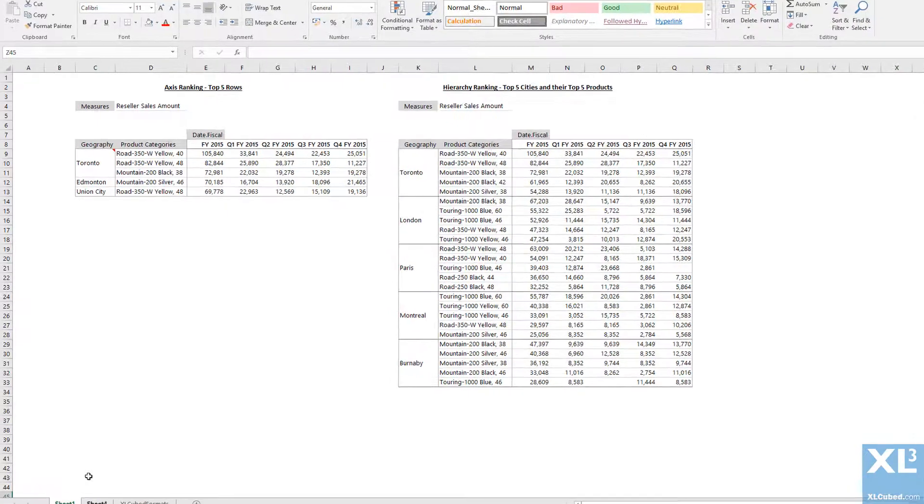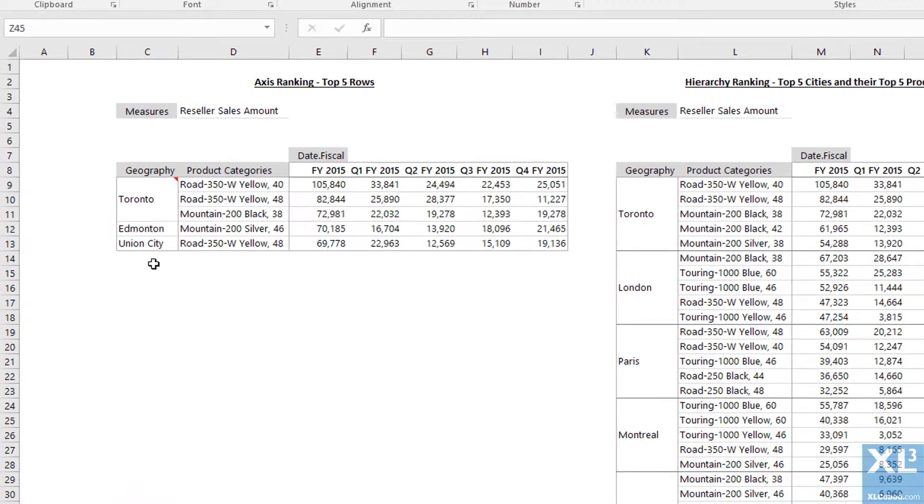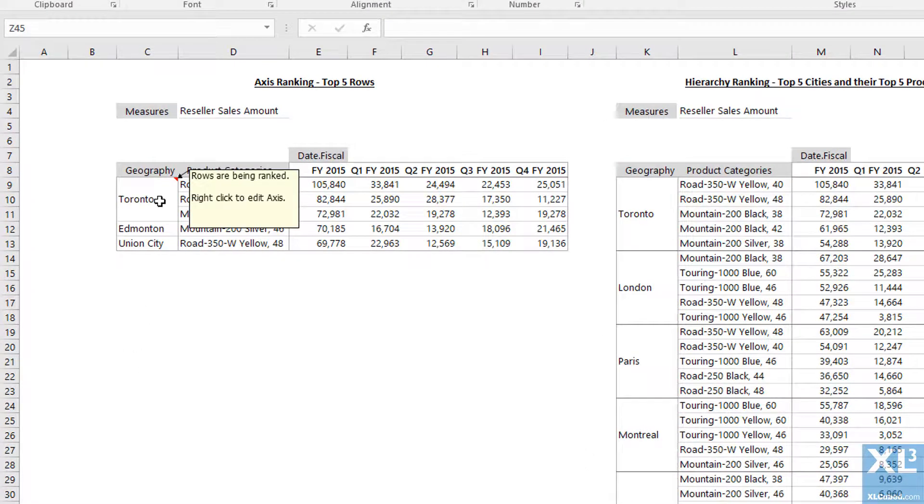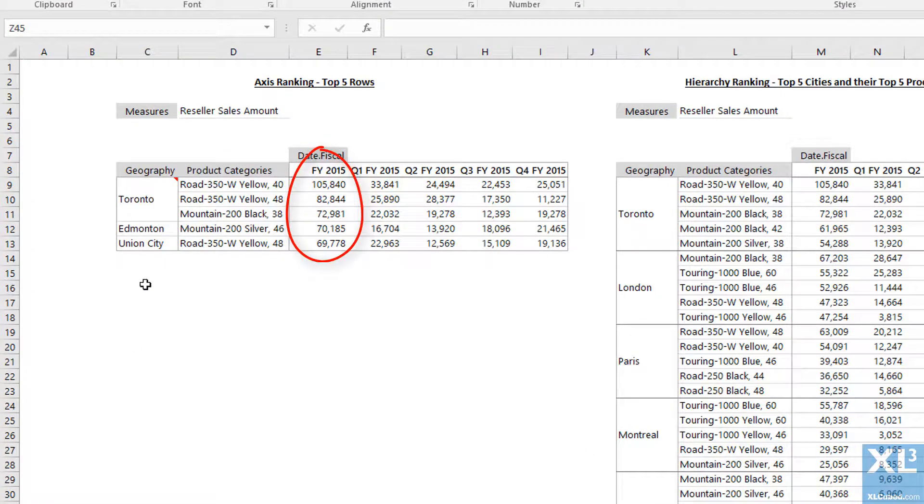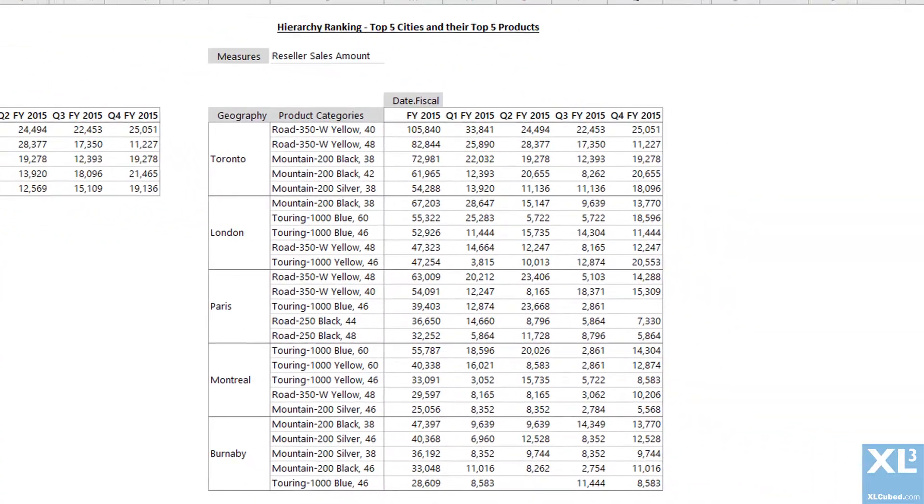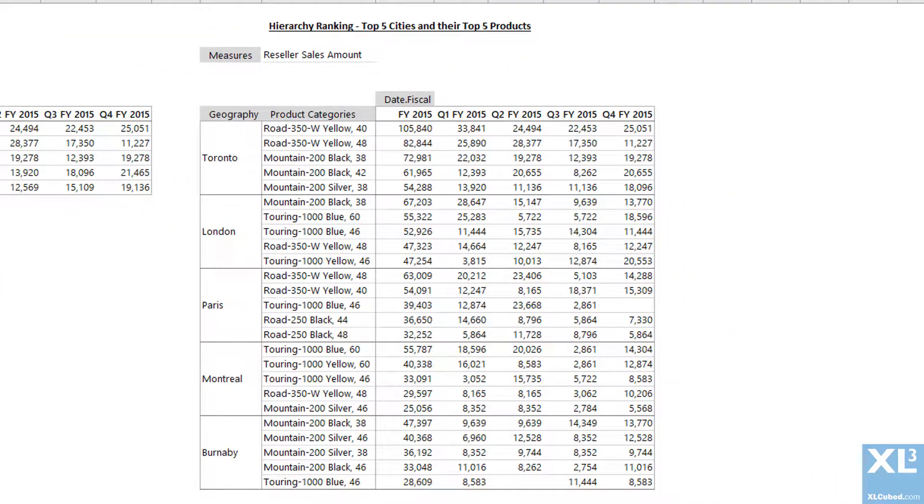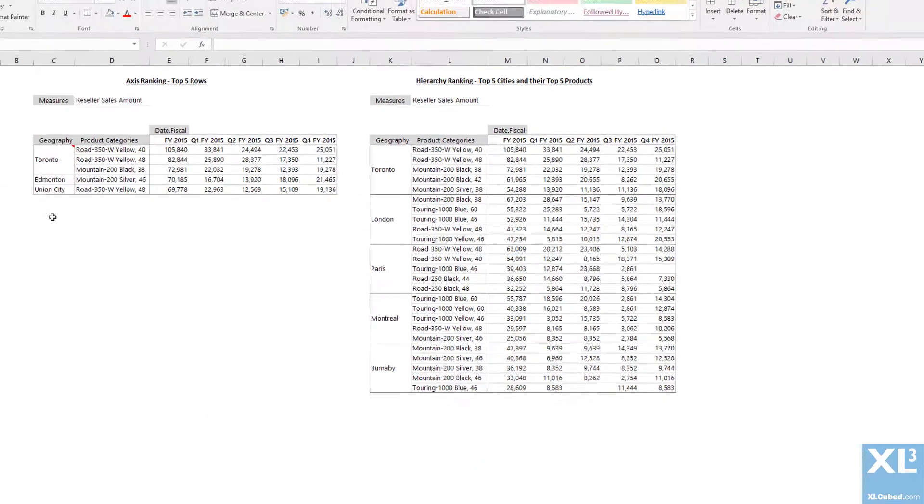For example, this first grid has a ranking applied to the rows. This returns the top five combinations of geographies and products. In the second grid, however, the ranking is being applied to the hierarchy members, so that we see the top five geographies with each of their top five products.